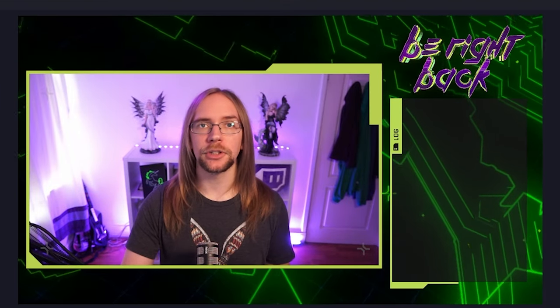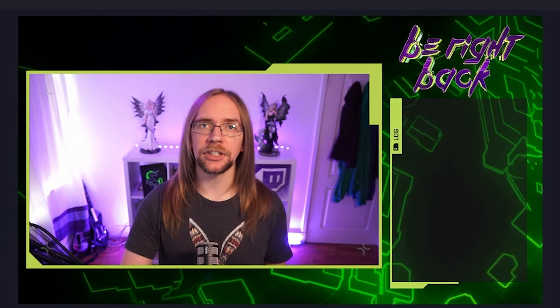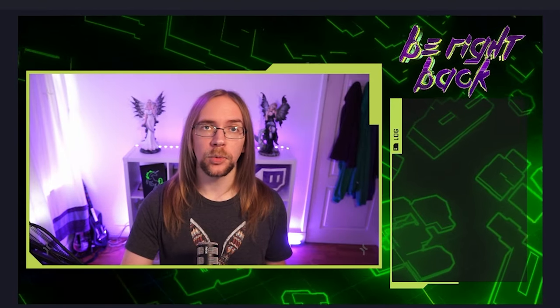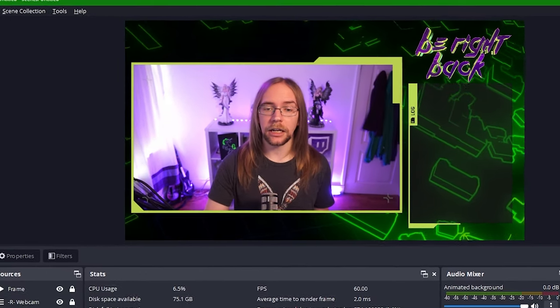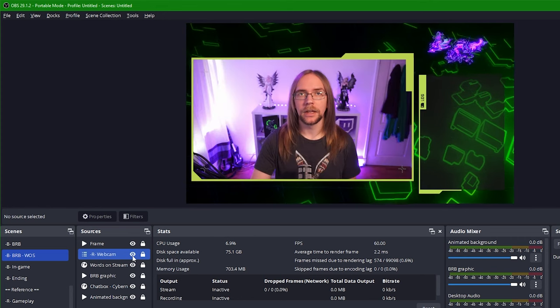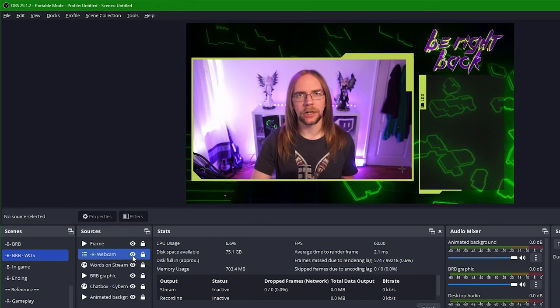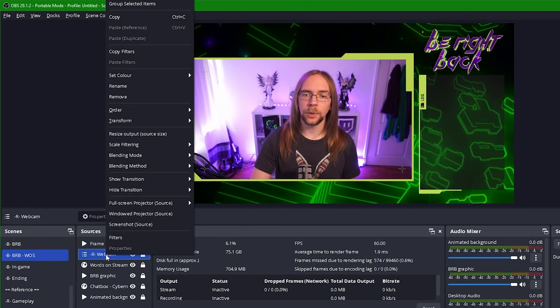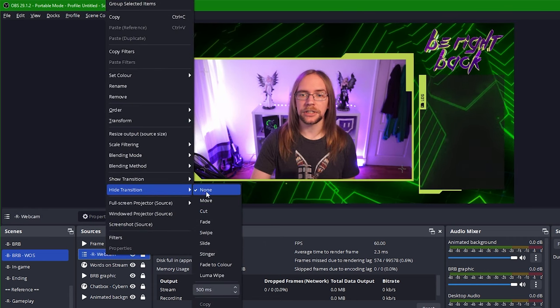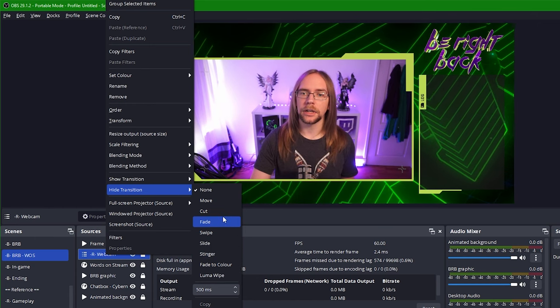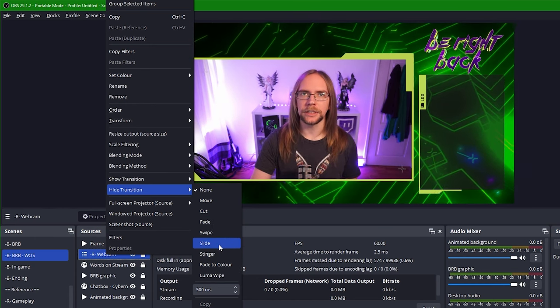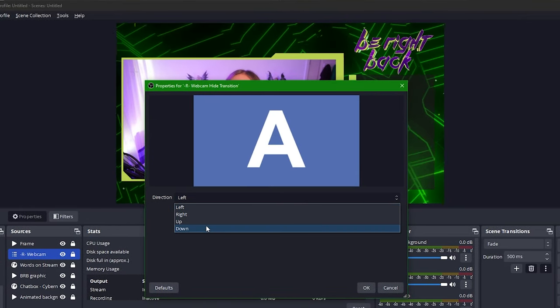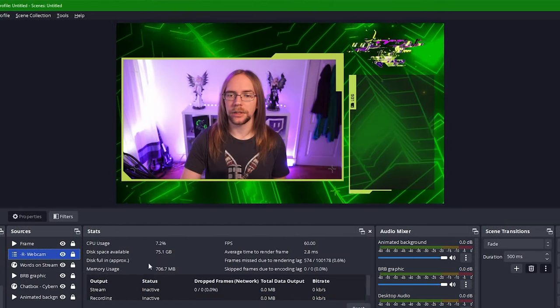On this BRB scene I want to show words on stream when I'm AFK so that viewers still have some engaging content whilst I'm not at my desk. One way to do this would be to have the words on stream browser source behind my webcam, so when I leave my desk I can just press webcam hide. Of course this is a hard cut, it's a little bit jarring, so to improve this we can use source transitions. If I right click this webcam source I can go into hide transition and there are a few different options here. I tend to use either fade or slide but have a play around and see what works for you. Here I'm going to press slide, I'm going to set it to slide down and press OK.